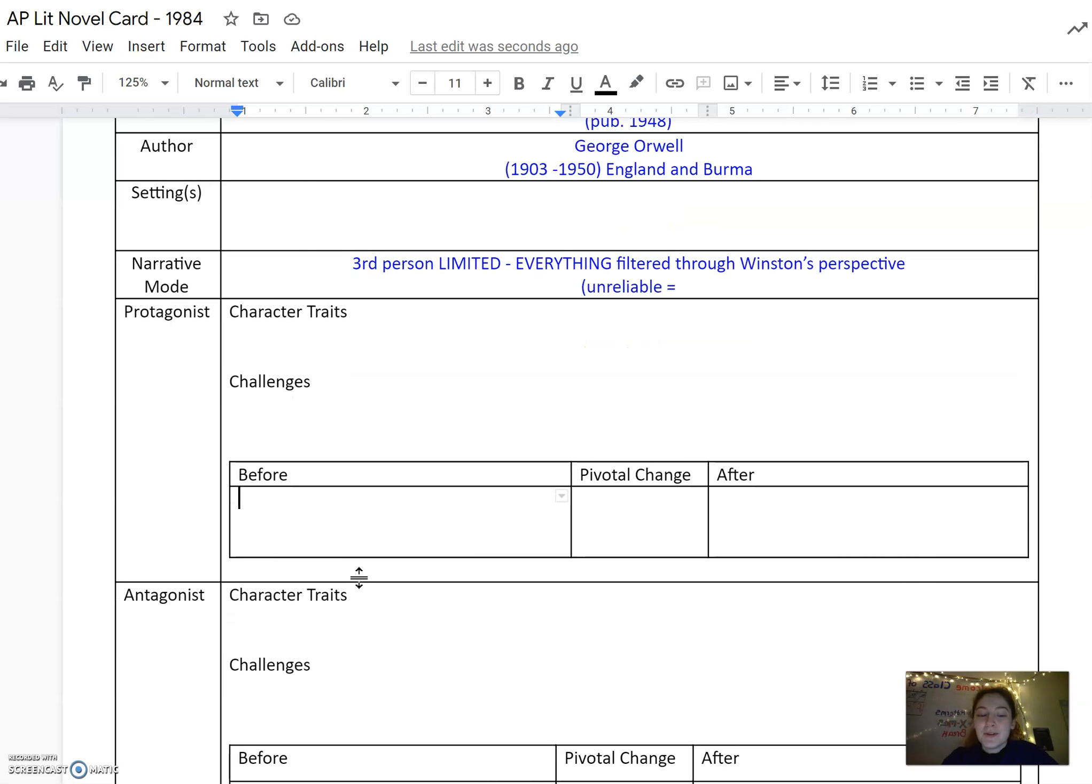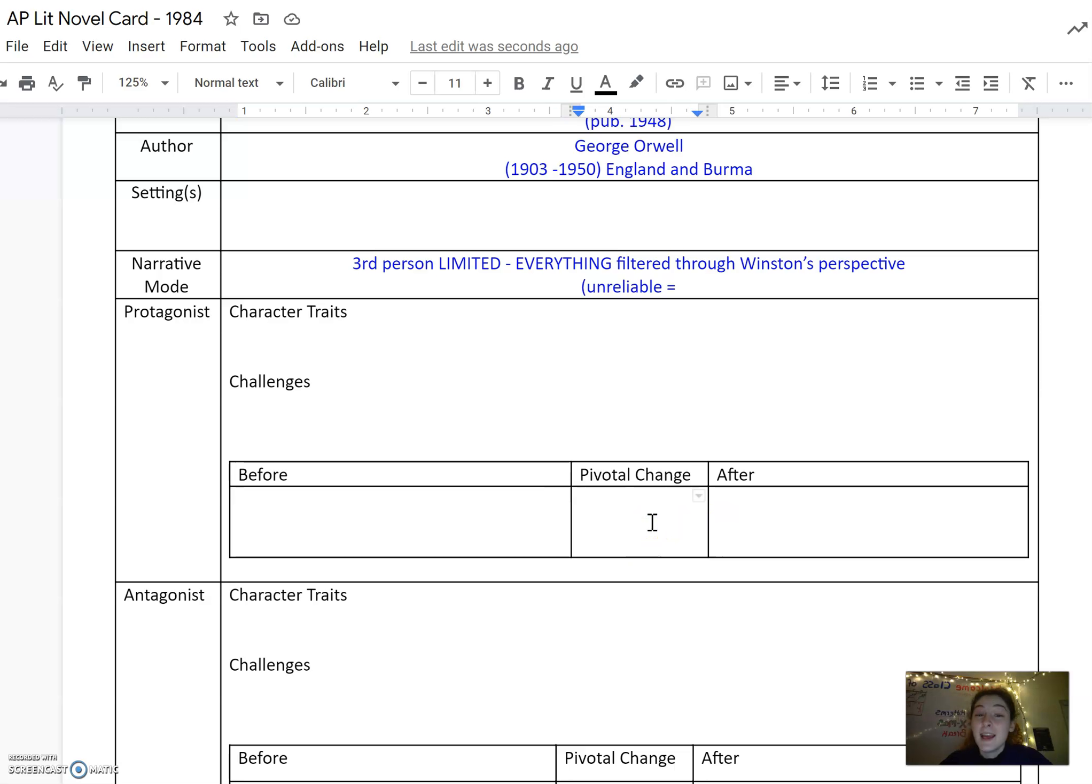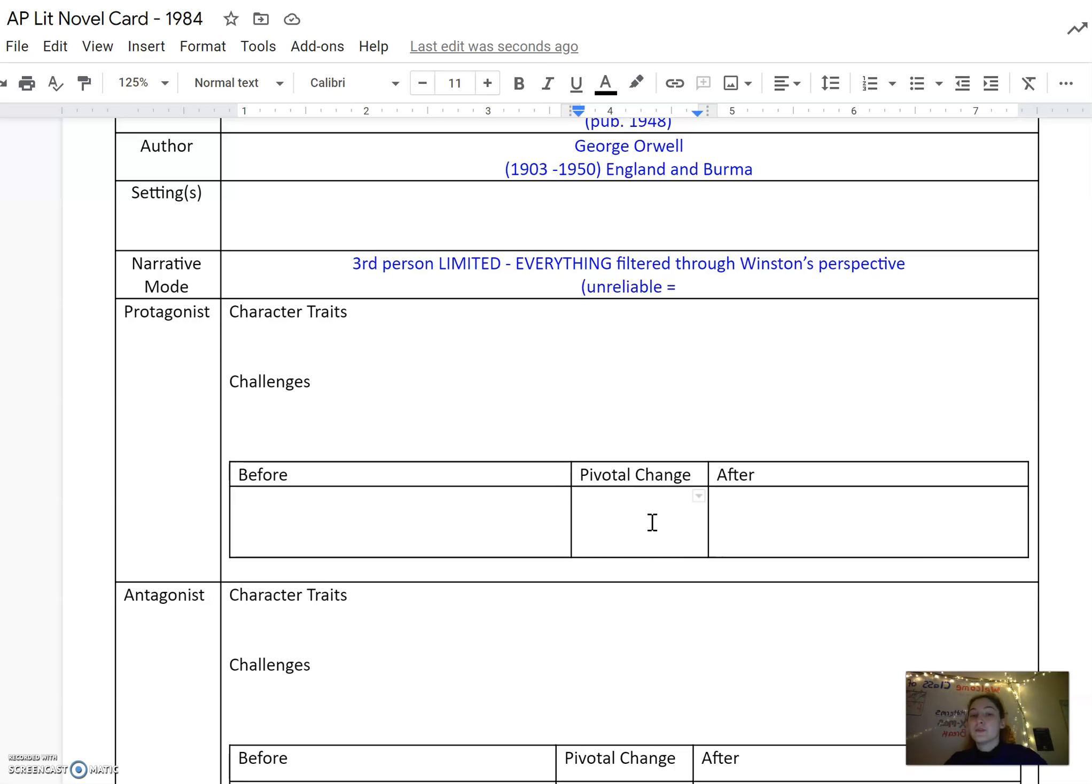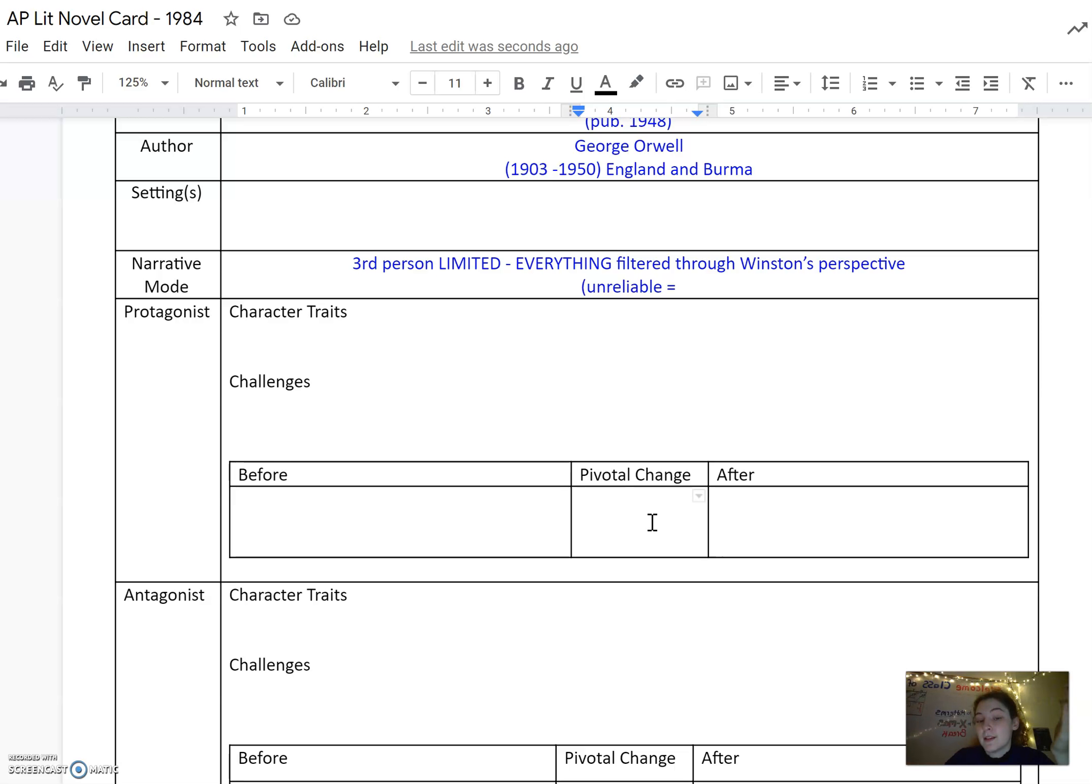Make sure you also catch that before, the pivotal change, and the after. What is the moment where we see a huge change happen in Winston? Technically, there's room for you to interpret too. Like for example, when he falls in love with Julia, he has a major shift in character and perspective. And then also when he goes to the Ministry of Love and to Room 101, he experiences a big change and shift in perspective. So make sure you talk about those.